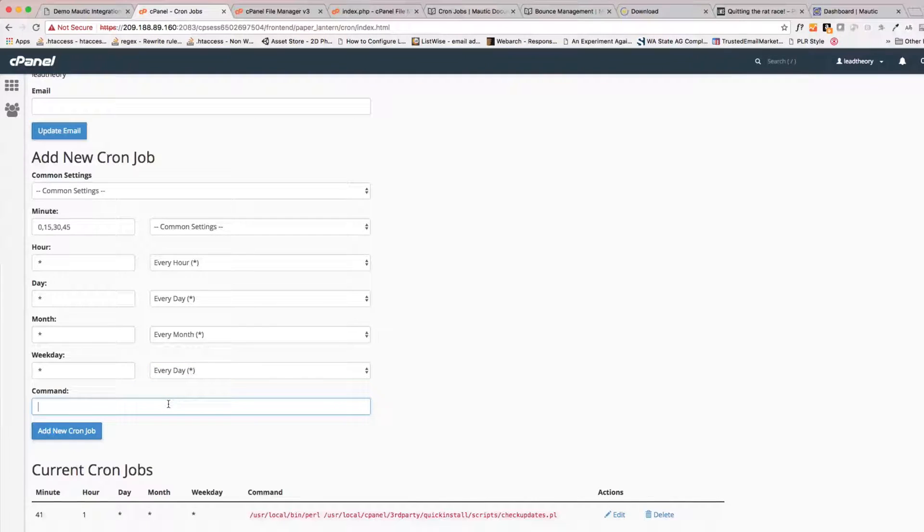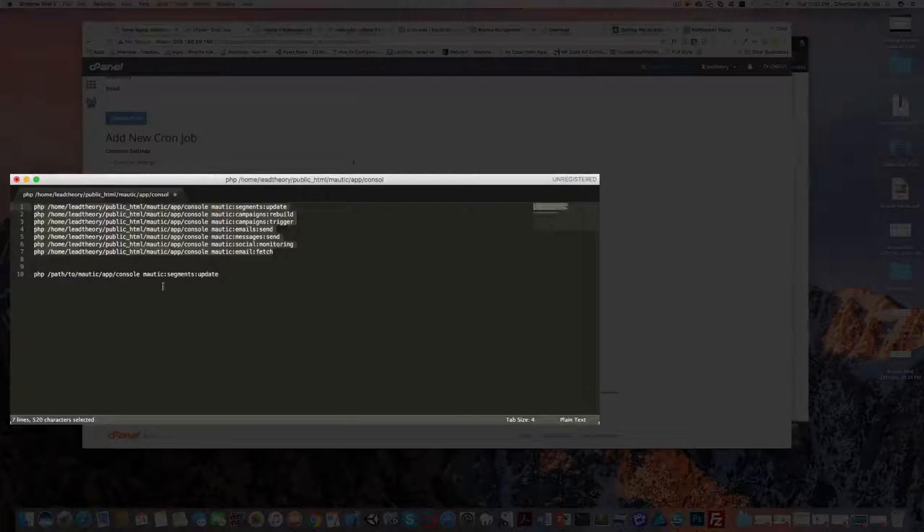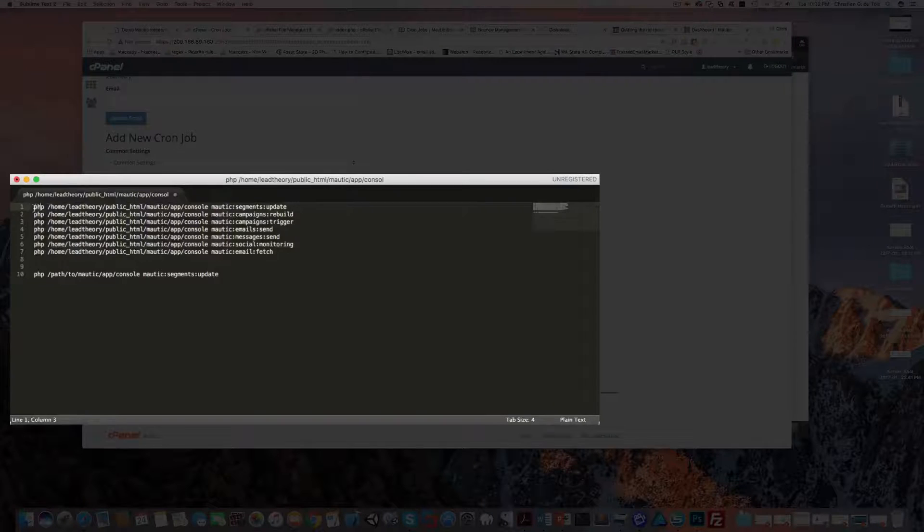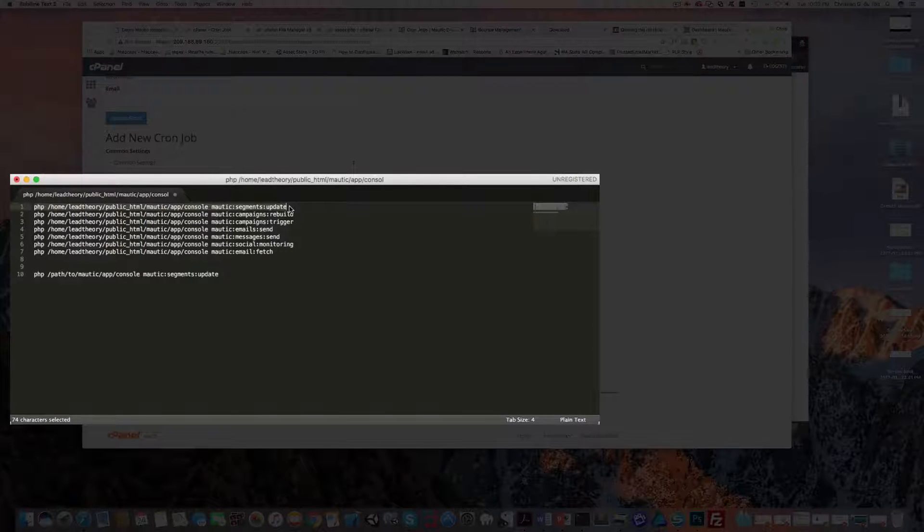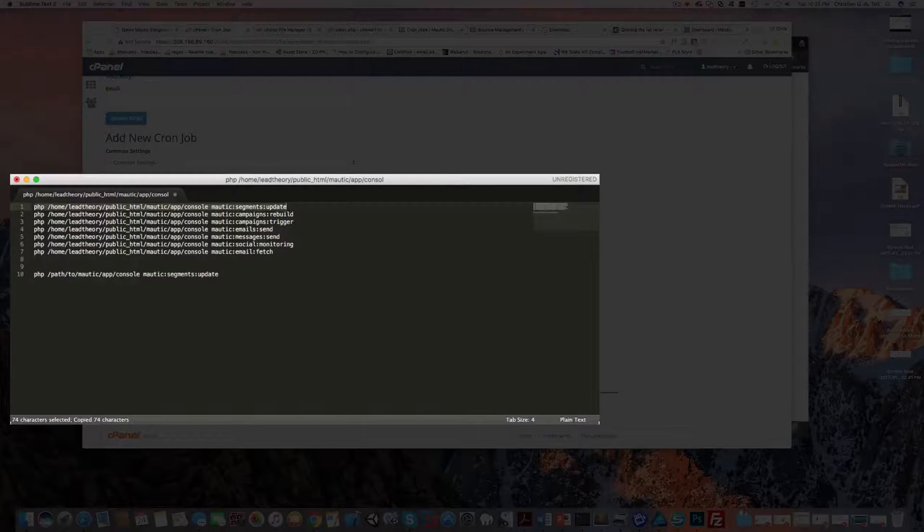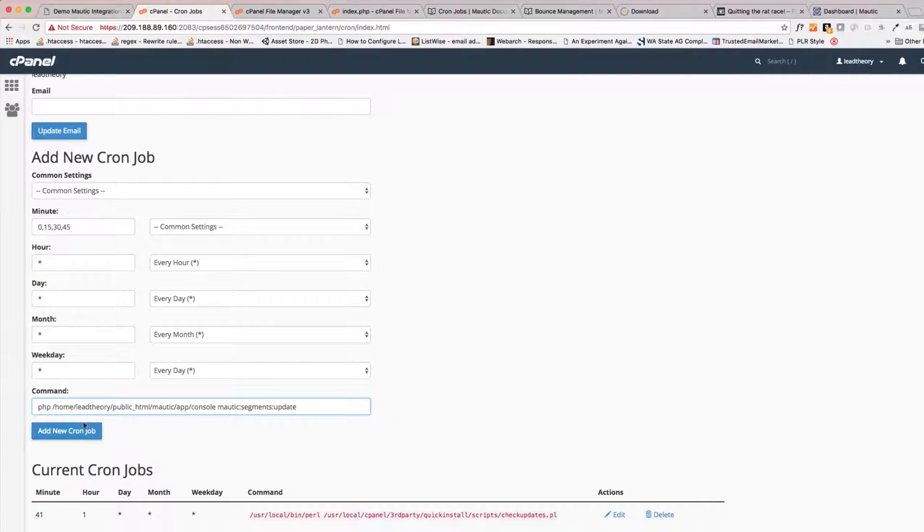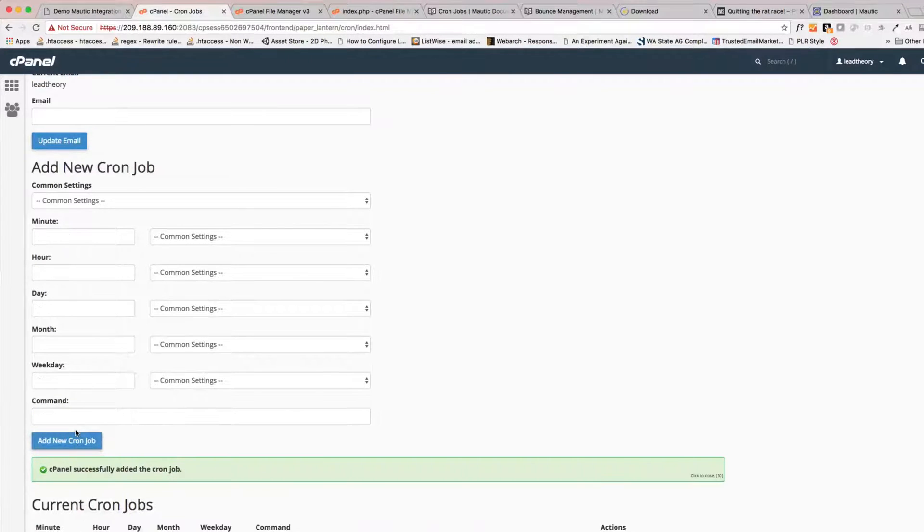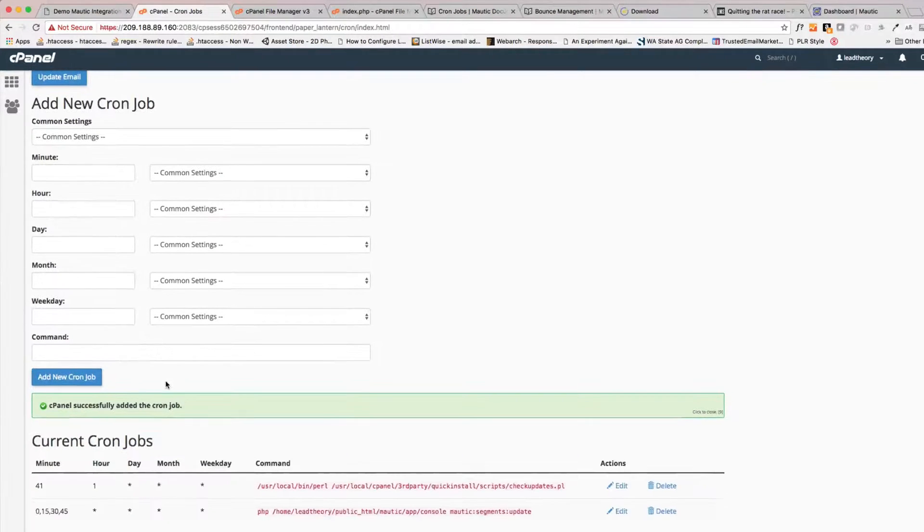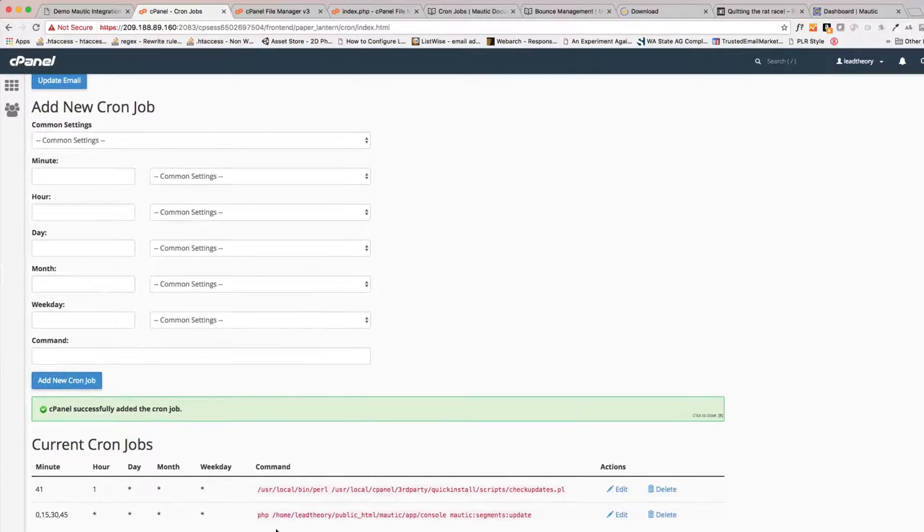Now what command do we want to run? Well, we already have them in our notepad so this is pretty easy. I can come and take the segments update and put that in, and add that cron job. So now we've added the first one.